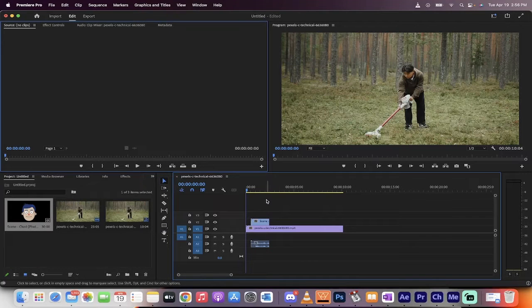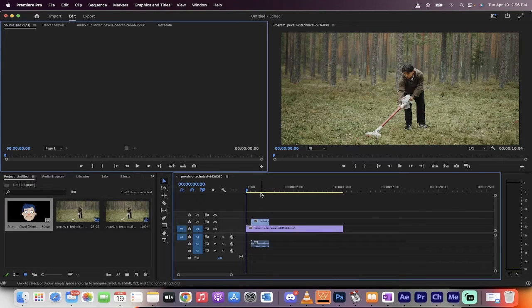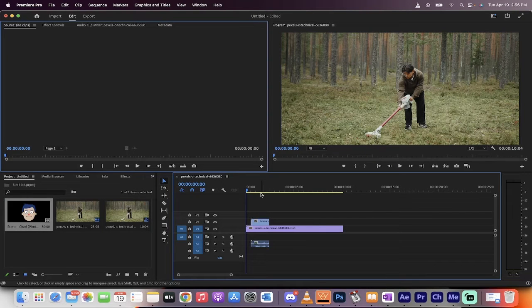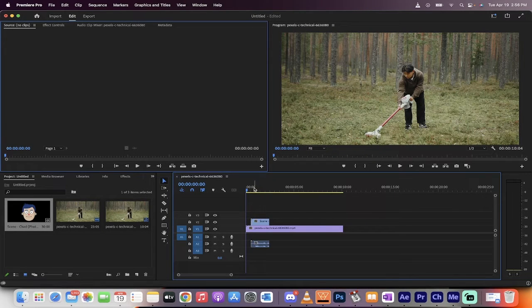Hello everybody, welcome back to another Adobe Premiere Pro tutorial. I'm going to show you how to copy and paste clips the easy way in about 60 seconds. You're going to know how to do it.